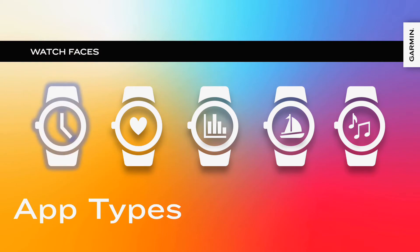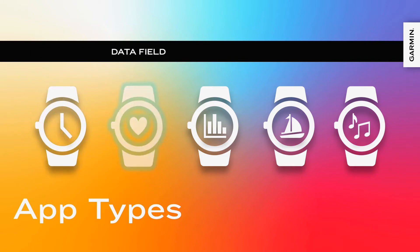Watch faces run as the home screen of Garmin wearables. They do not accept direct user input, but they can have settings that are editable within the ConnectIQ mobile app. And on devices with API Level 3.2, watch faces can have a launchable on-device configuration flow.